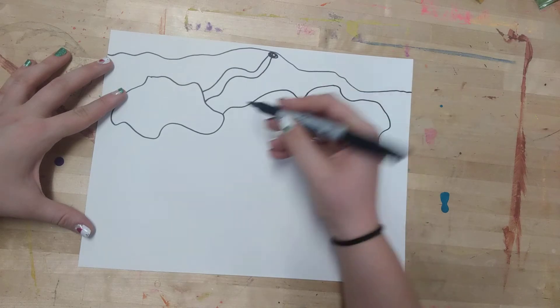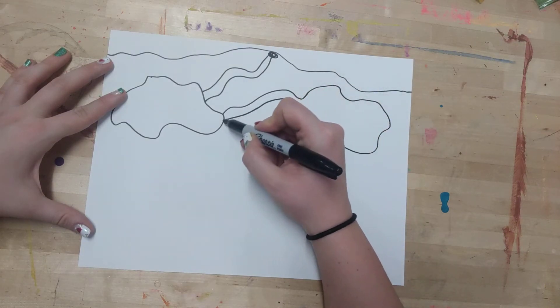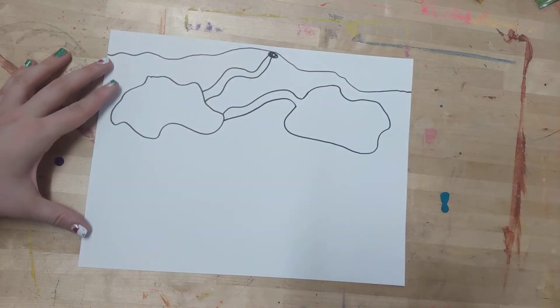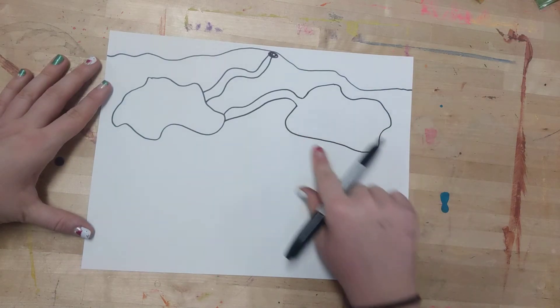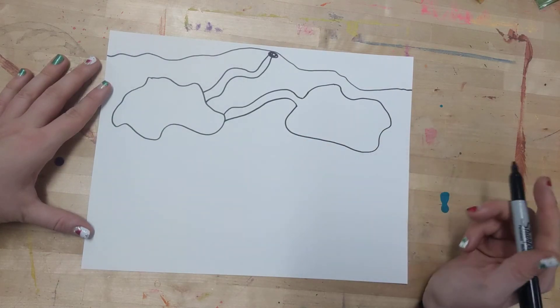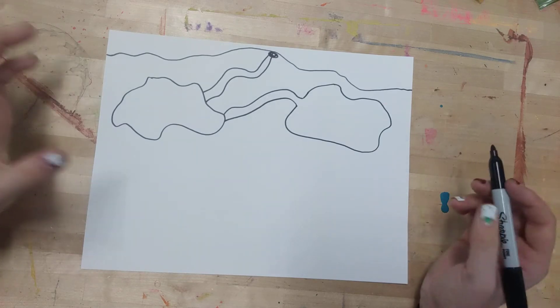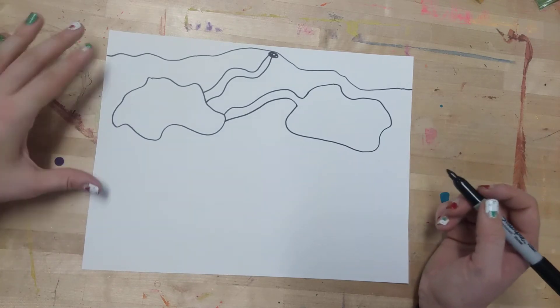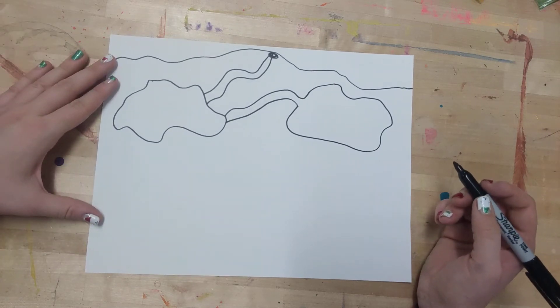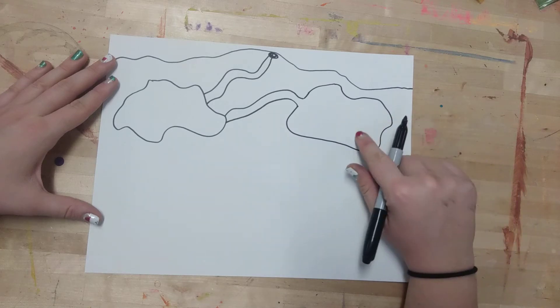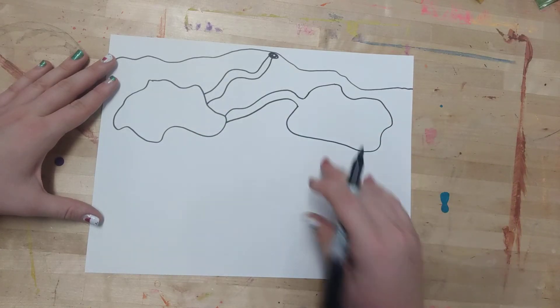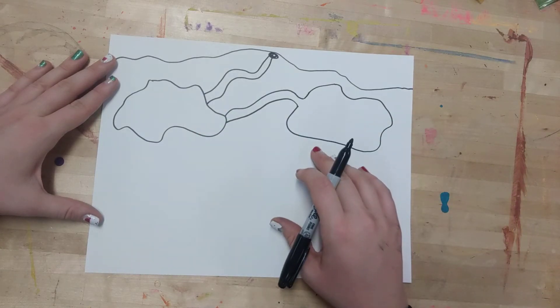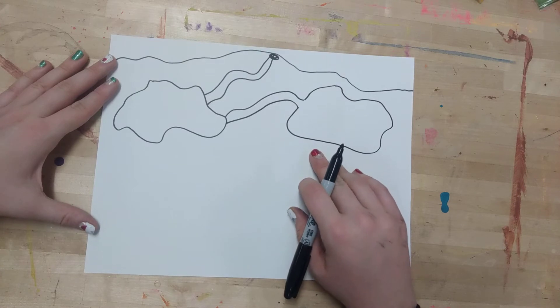You see how my lines are really wavy and bumpy, and my shapes are pretty organic. They're not very perfect, they're just kind of wavy and bumpy. I'm just figuring it out as I go. I've got a couple rooms, and when I'm making these rooms I can think, what do I want in that room?